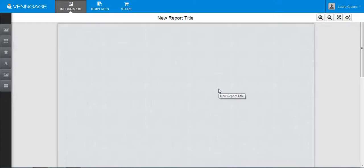Venngage doesn't offer any public templates, so you'll have to start from scratch. Once you create your graphic though, you can save it into your templates and use it later.